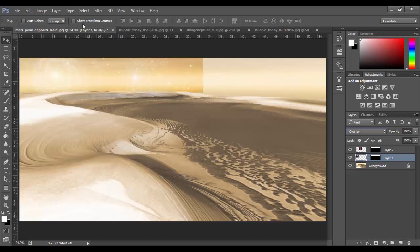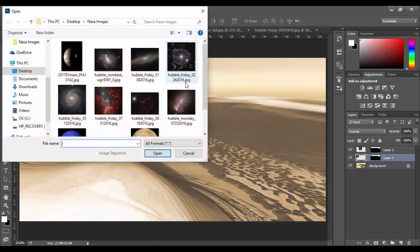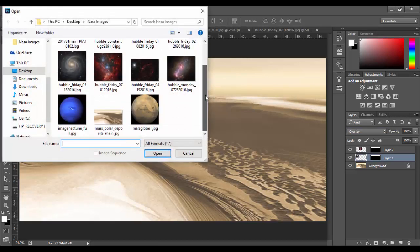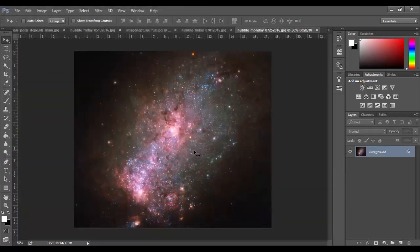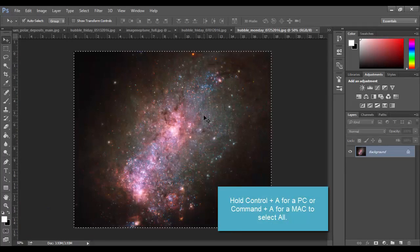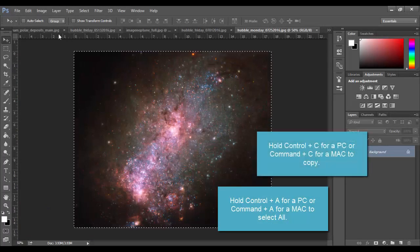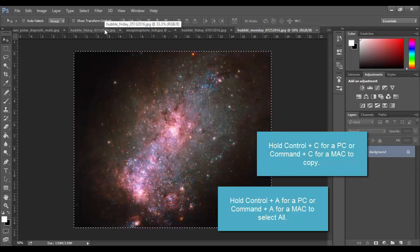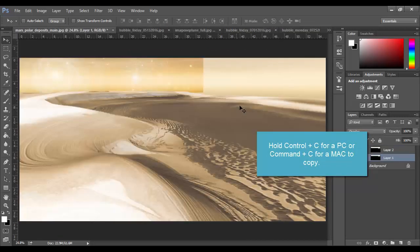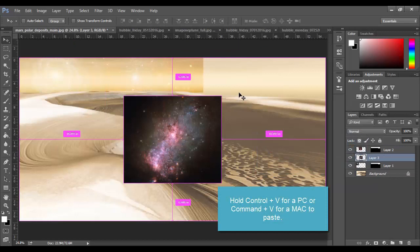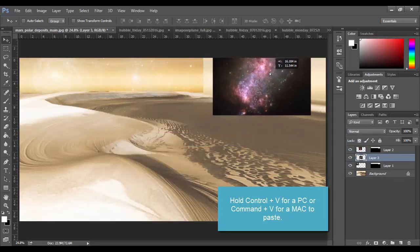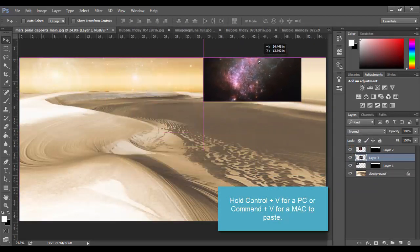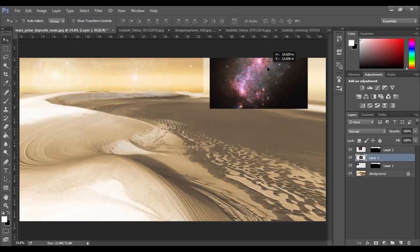Now we need to bring in a few more images, so I'm just going to go File > Open. Let's see, I think I'll choose this one next, click open. This time I'm just going to use the hotkeys: Control A to select all, Control C to copy - and again that would be Command A and then Command C on a Mac - and then over here, Command V on a Mac but Control V on a PC. And then I'm going to drag it up to a certain level, something like that.